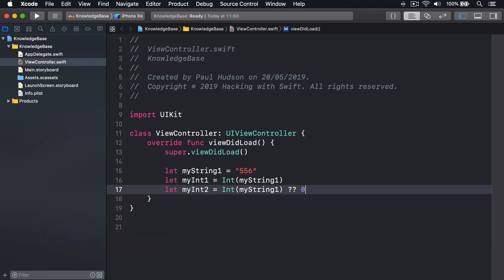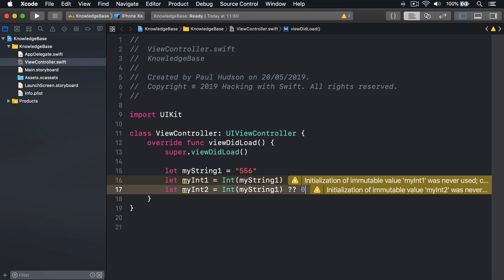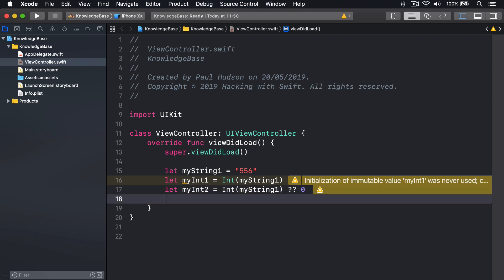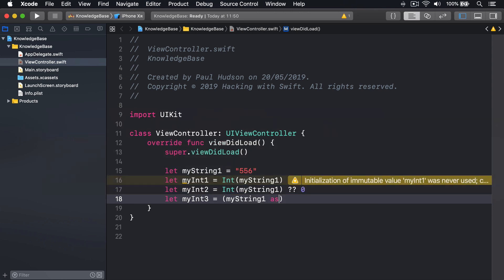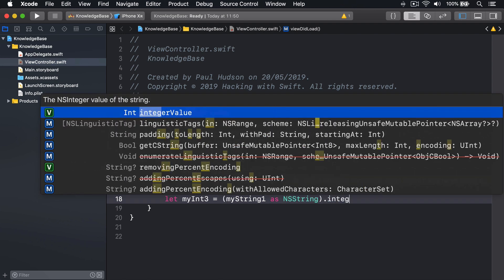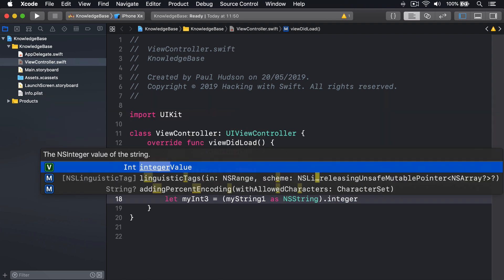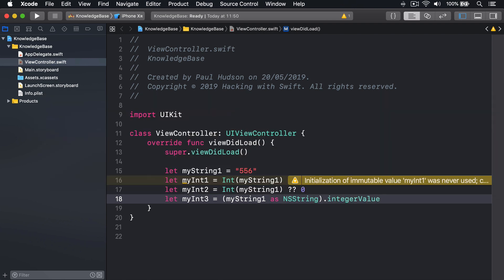As with other data types like float and double, it's also possible to convert by using nsString if you're desperate. You could say let myInt3 equals myString1 as nsString.IntegerValue. Ideally though, that shouldn't be needed.